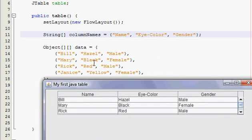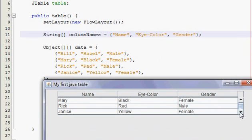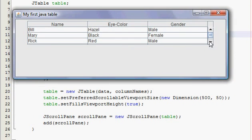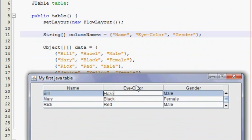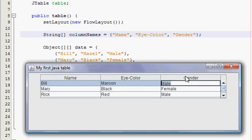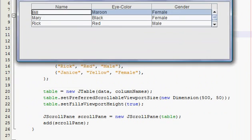First guy we had was Bill — hazel eyes, male. Then Mary — black eyes, female. Rick — red eyes, male. Janice — yellow, female. See it? And see this scroll pane? Since we set it to 50, it can only hold about 3 rows and then you start scrolling. But we only have 4 rows so there's not very much to scroll. You can also edit this, which probably isn't the best if you're trying to display information and don't want them to edit it. I think I'll teach you how to make it uneditable a bit later.